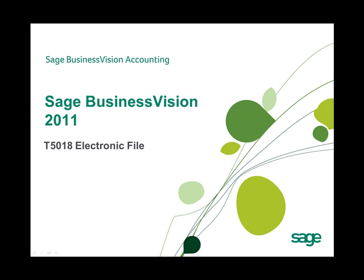Welcome to this Sage Business Vision 2011 New Feature Overview. In this overview, we will discuss the new T5018 electronic file option.